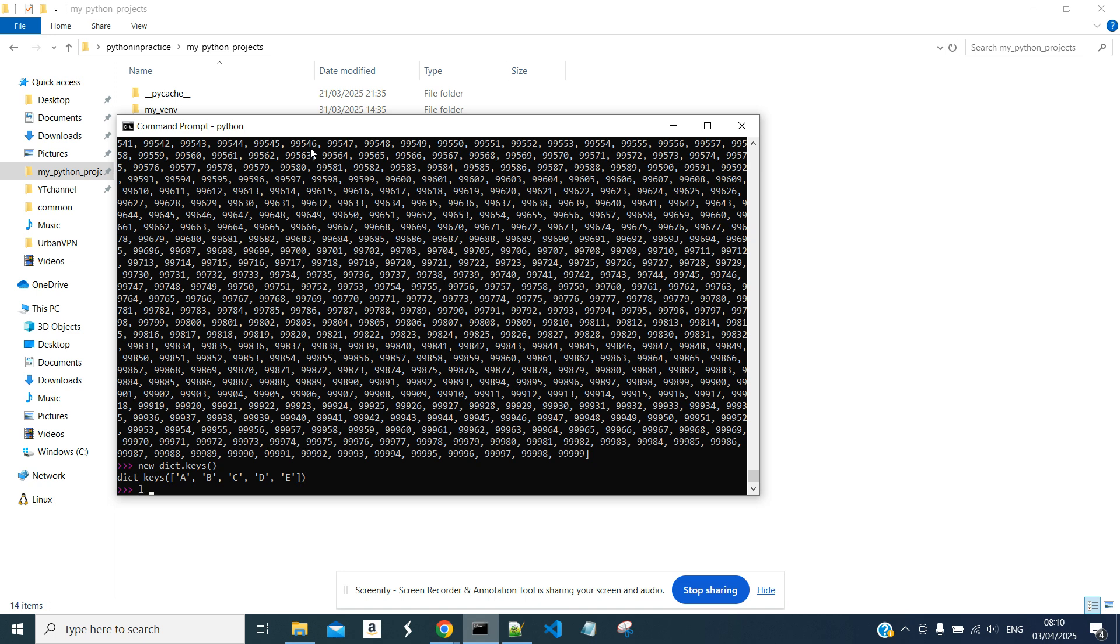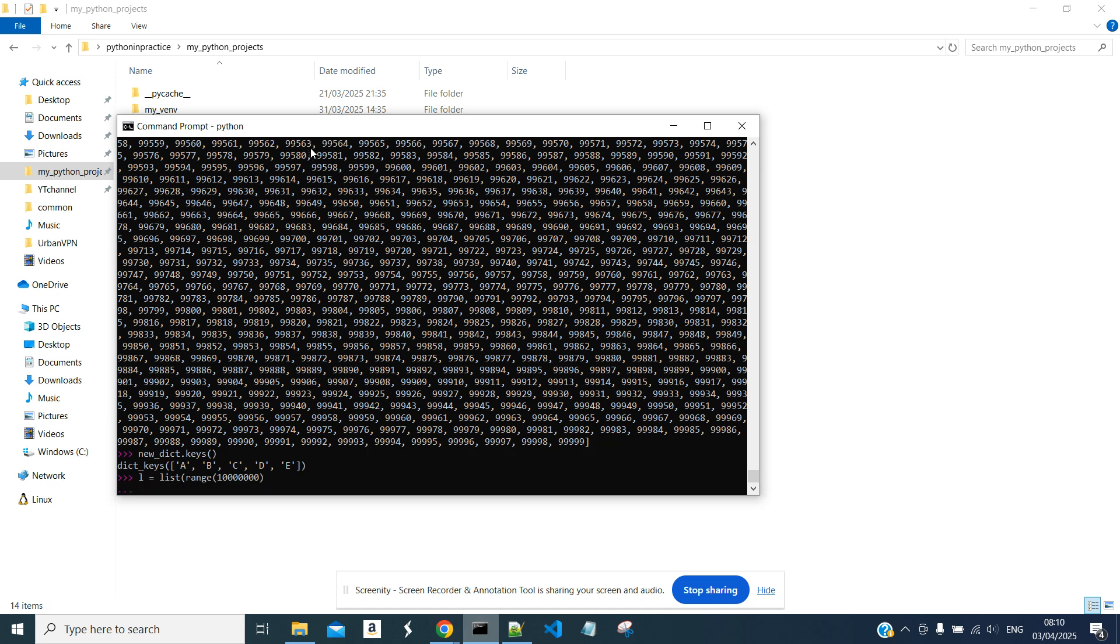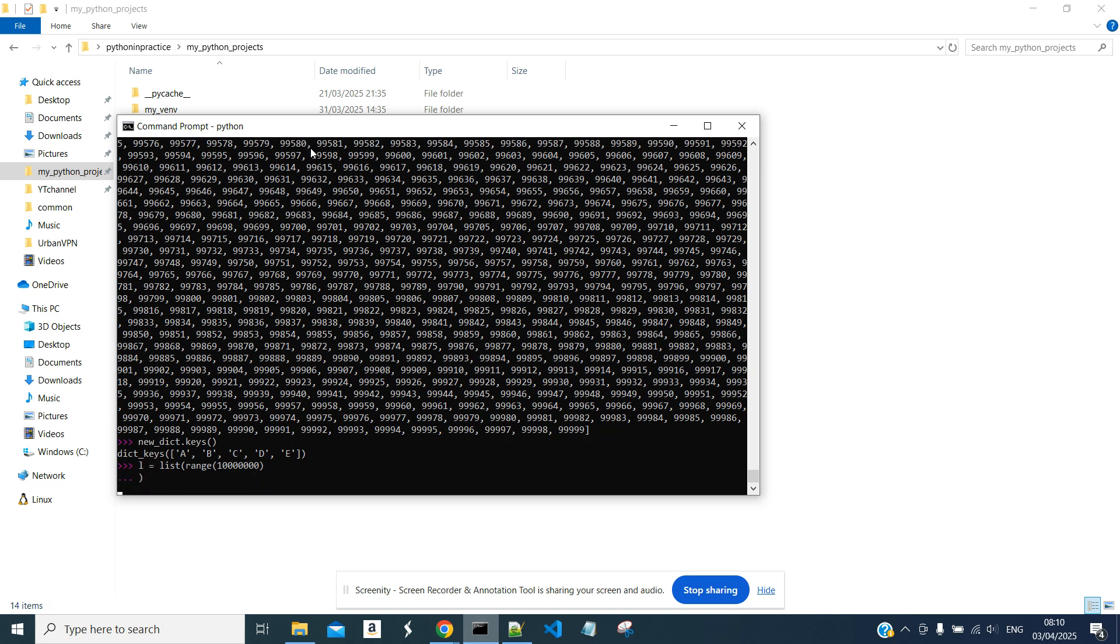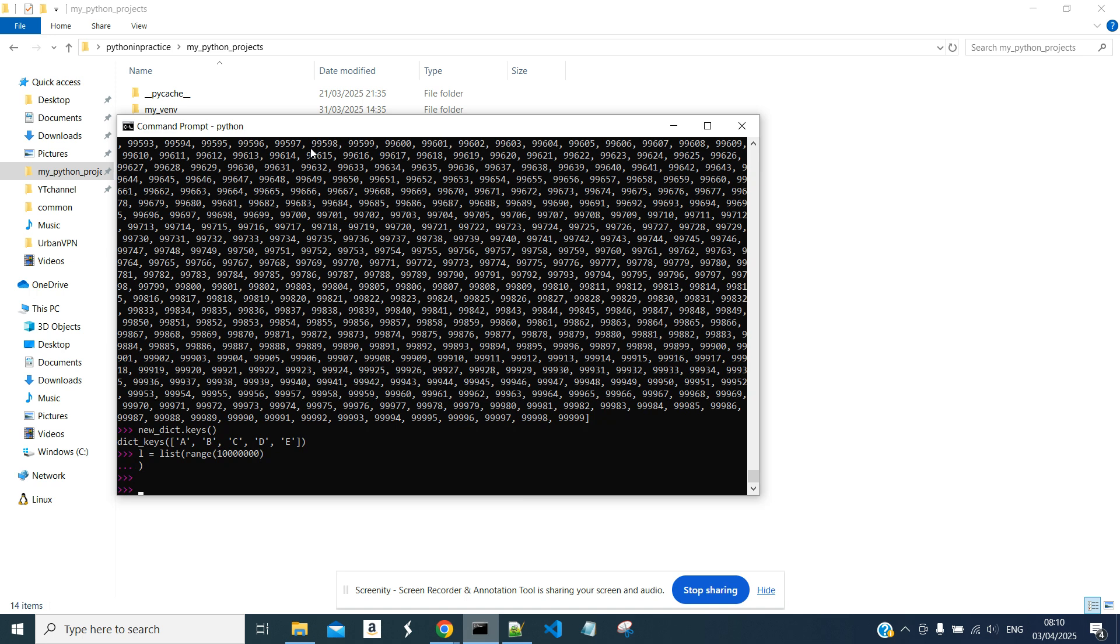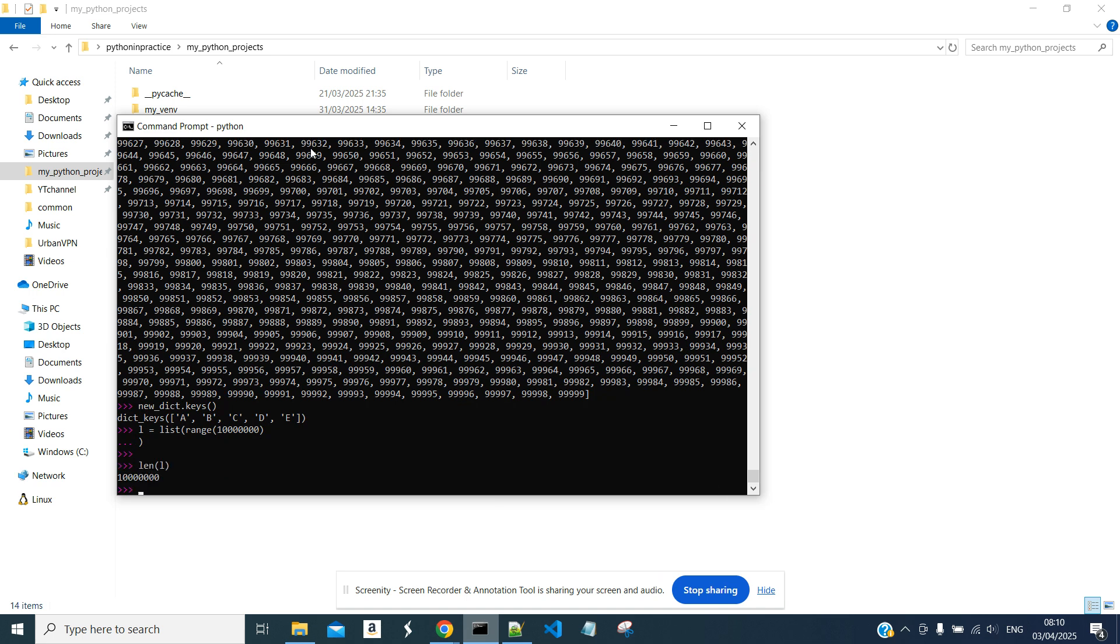So let's create a list, list range. Okay, so we have 10 million elements.